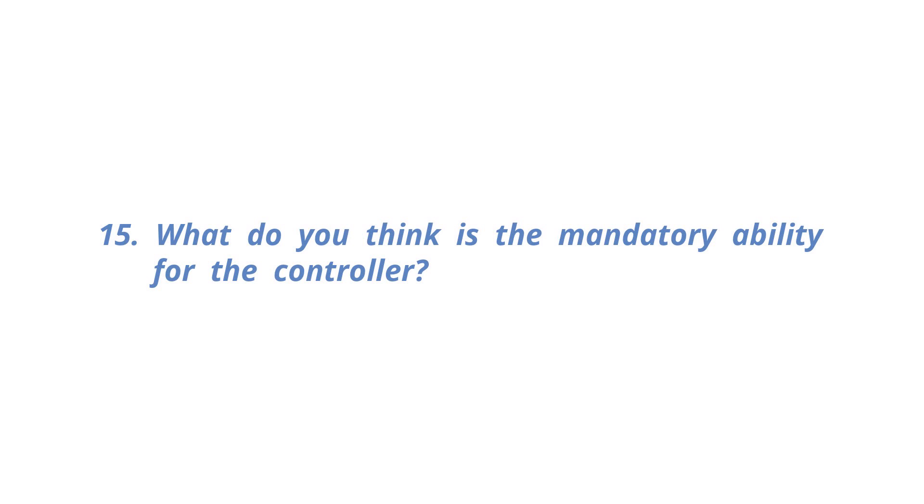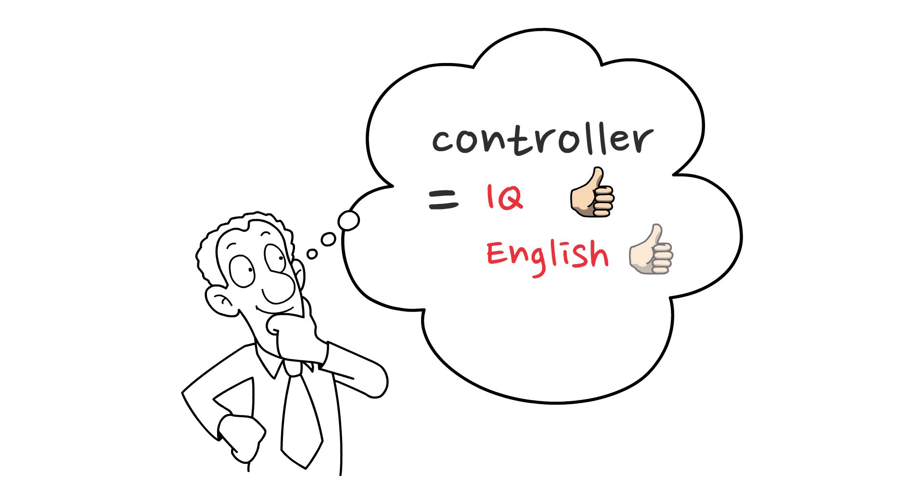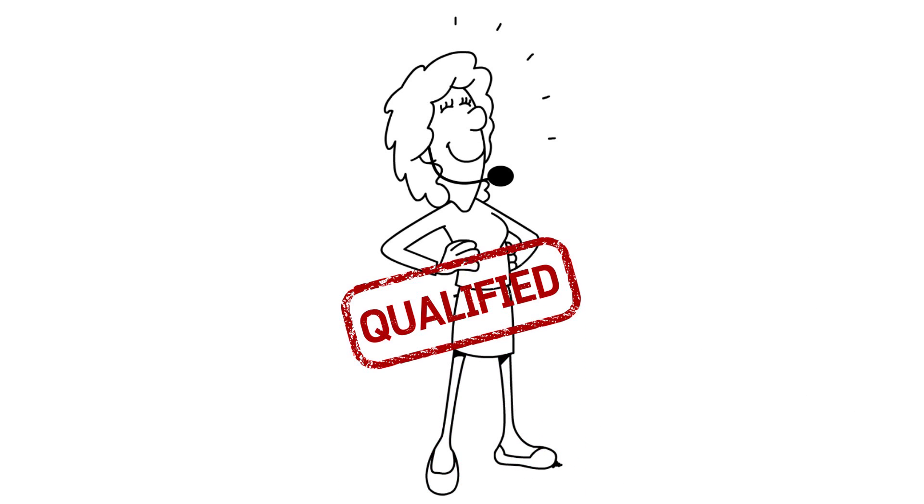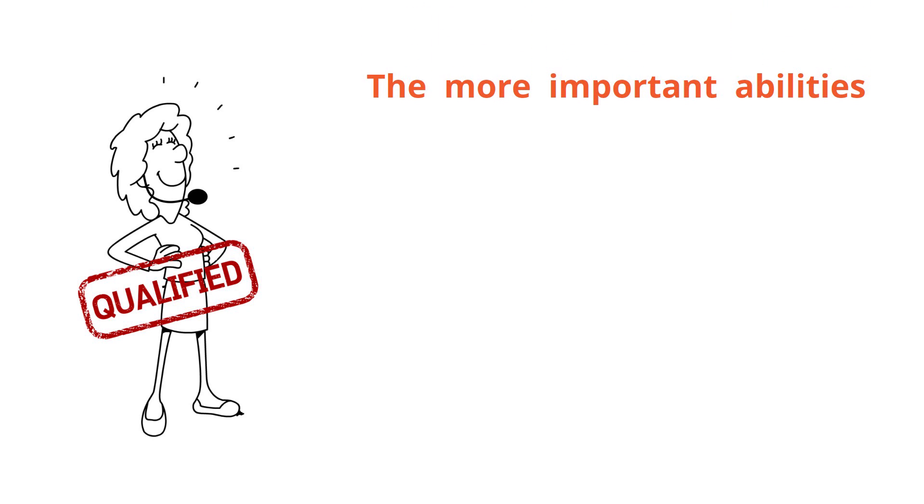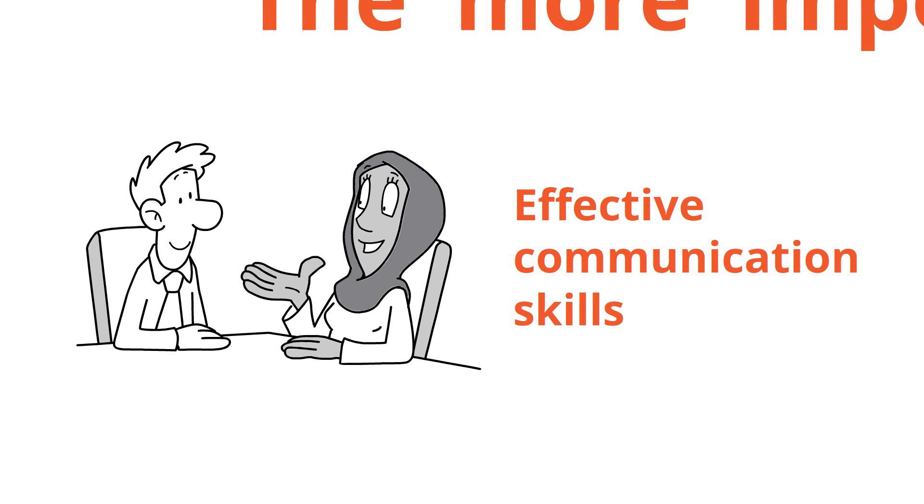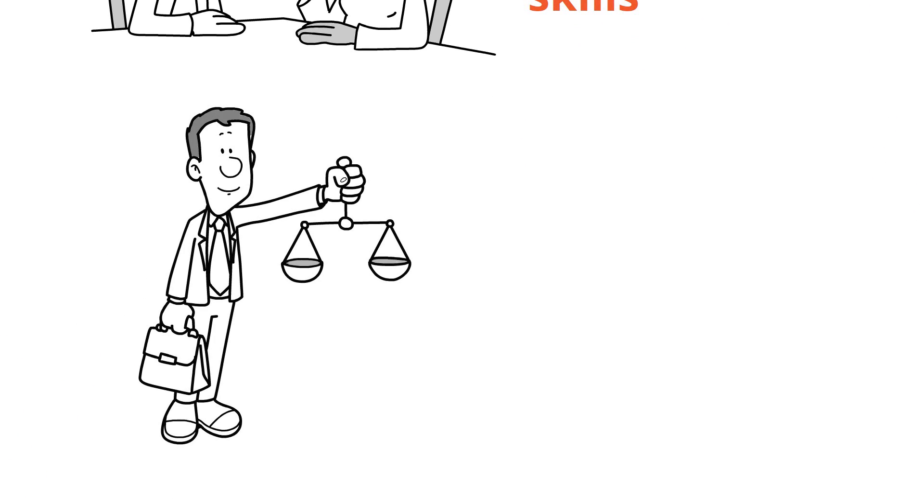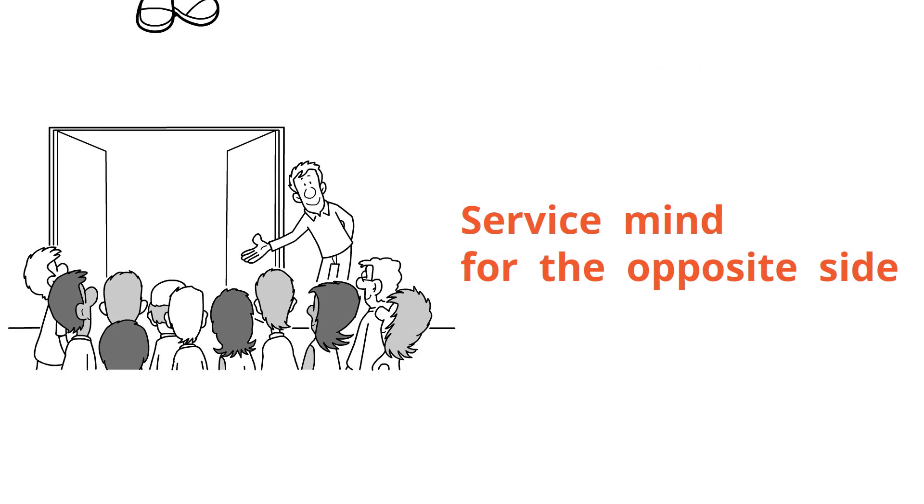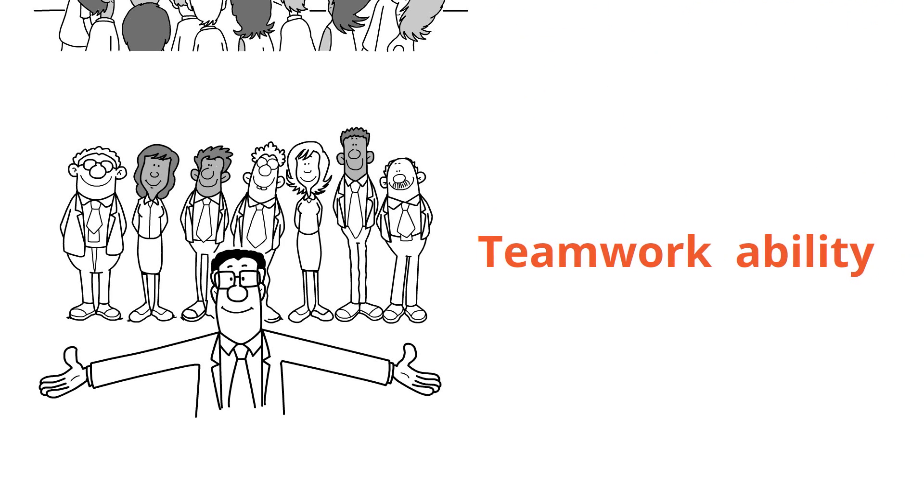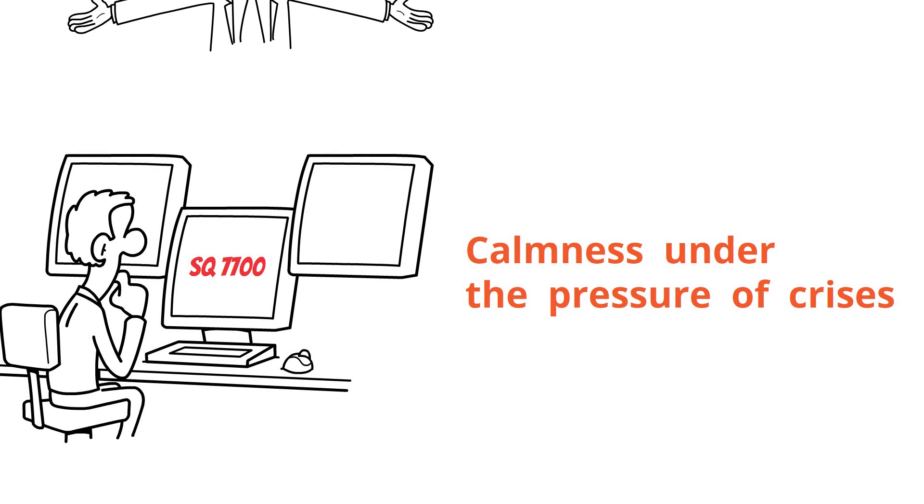What do you think is the mandatory ability for the controller? Many people think that air traffic controllers have high IQs and are good at English and maths. However, if the person can pass the controller exam and is proven capable, the more important abilities considered are effective communication skills, quickly distinguishing priority of work in a complex situation, and service mind for the opposite side. Teamwork ability and calmness under the pressure of crises are also important qualities.